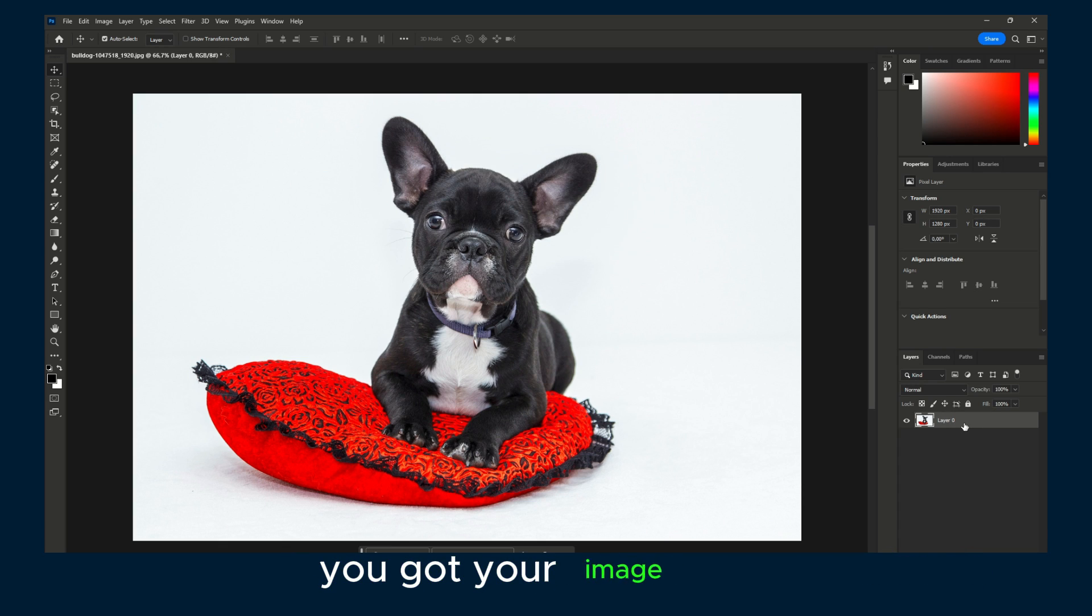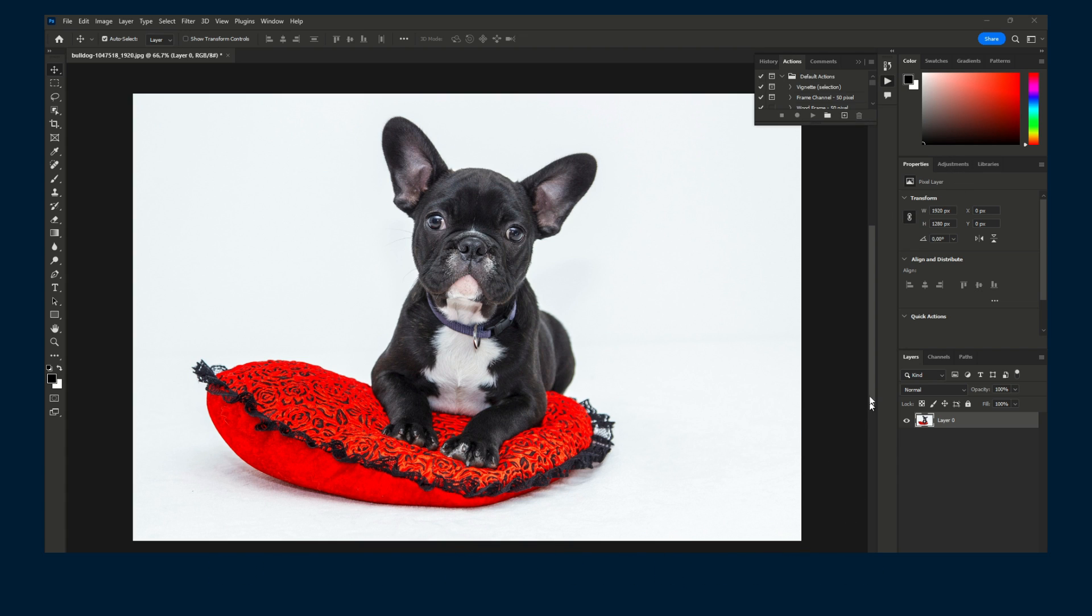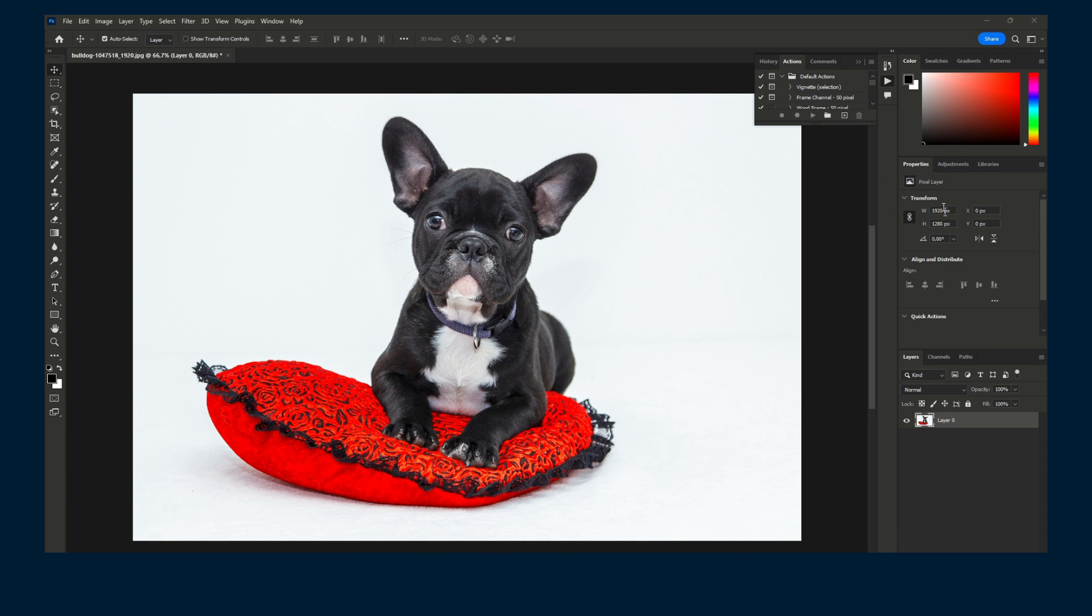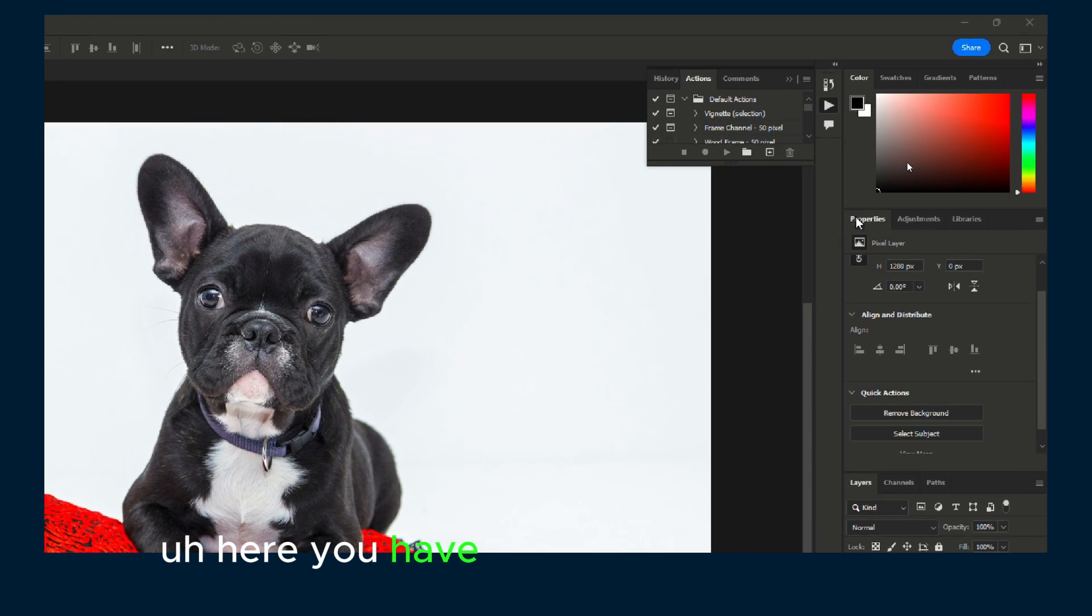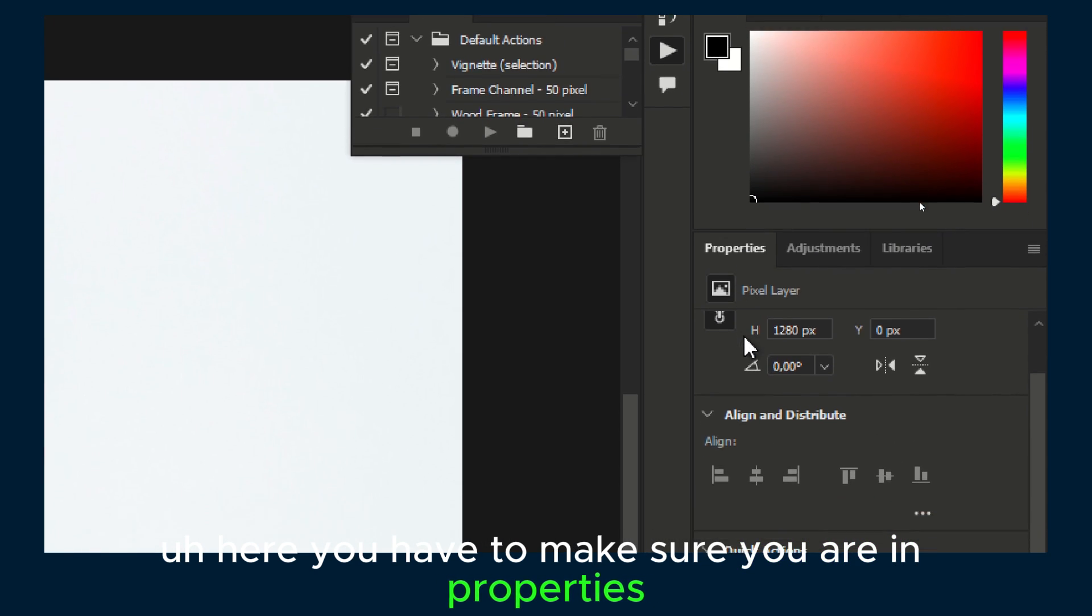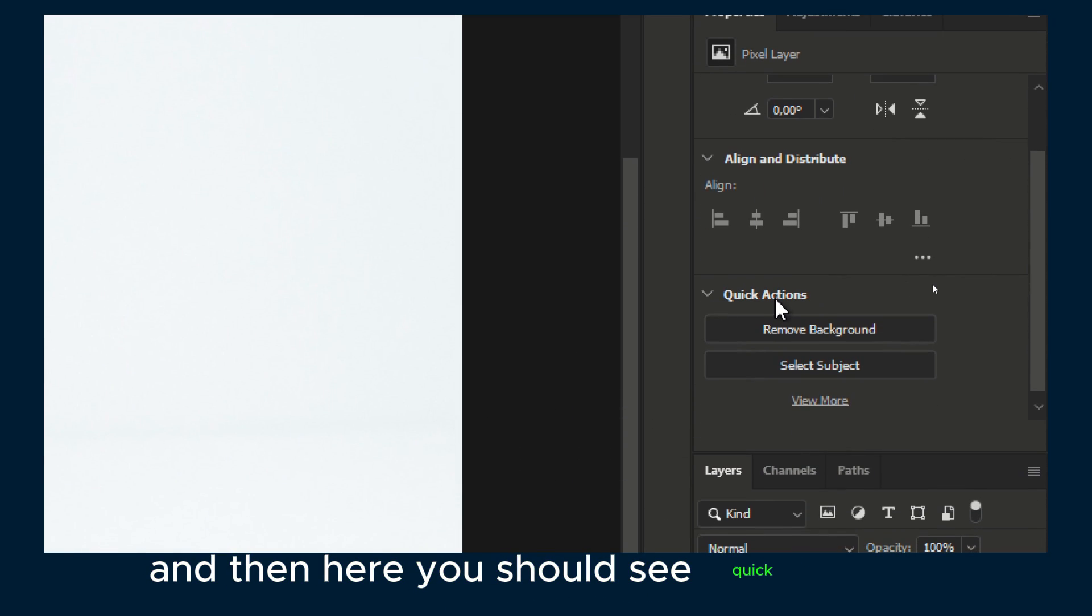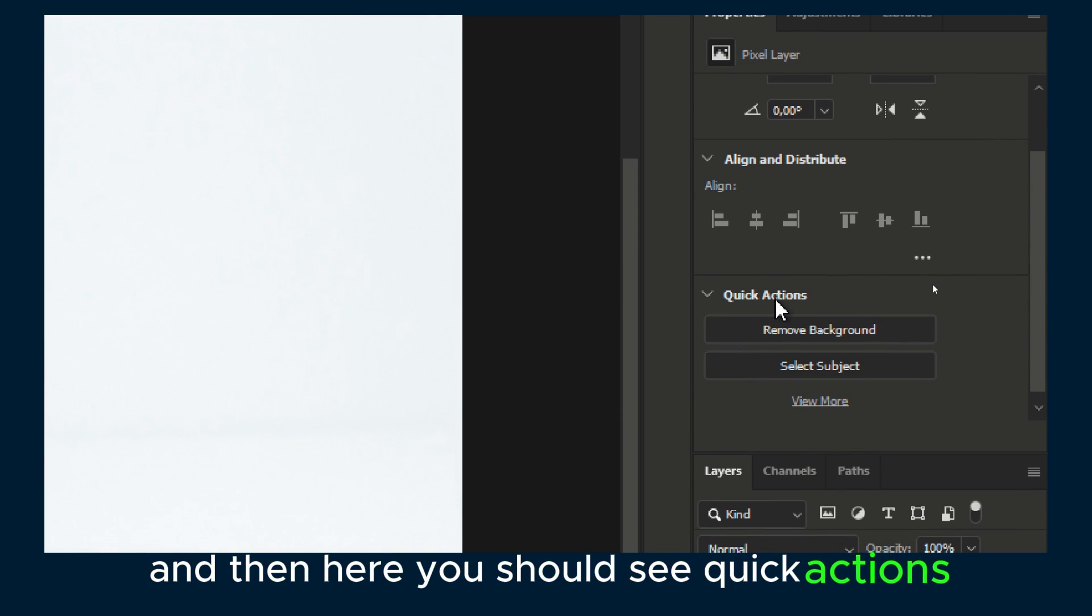You got your image here. What you have to do is click here. Make sure you are in properties, and then here you should see quick actions.